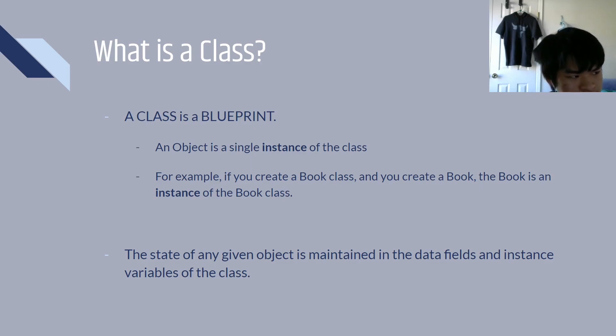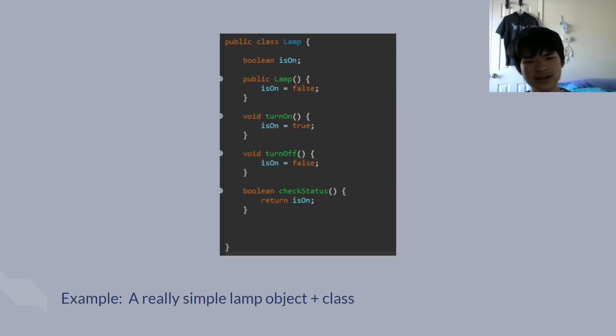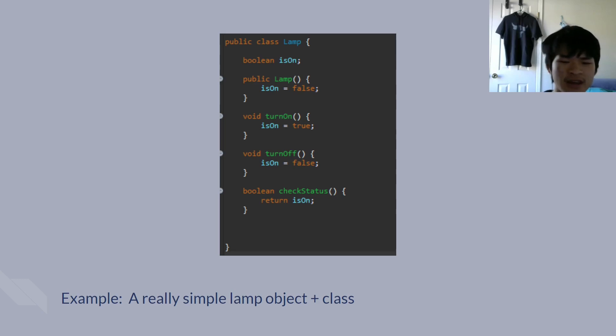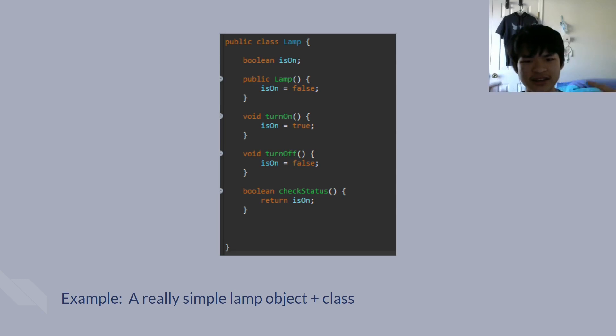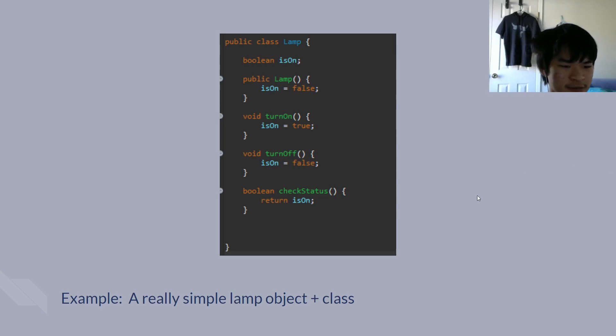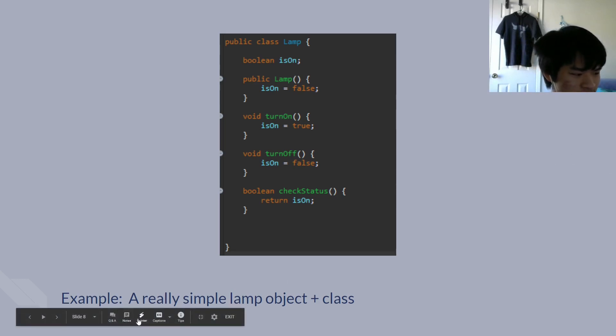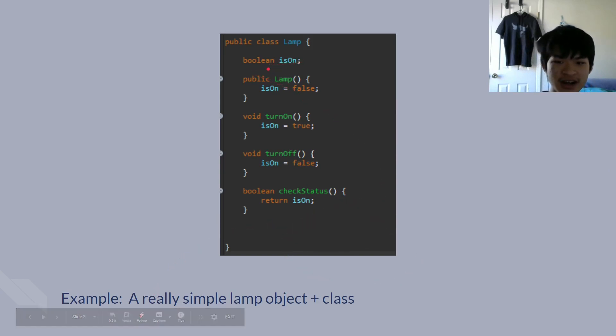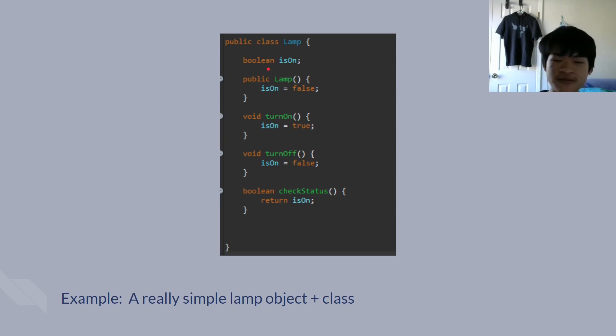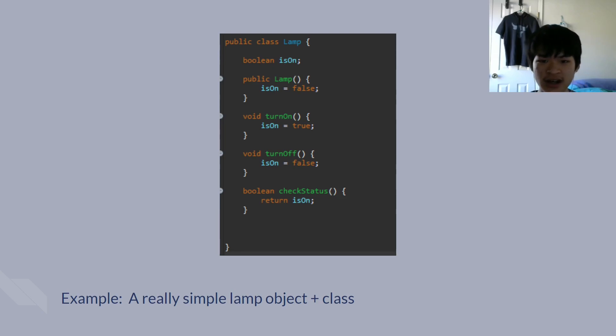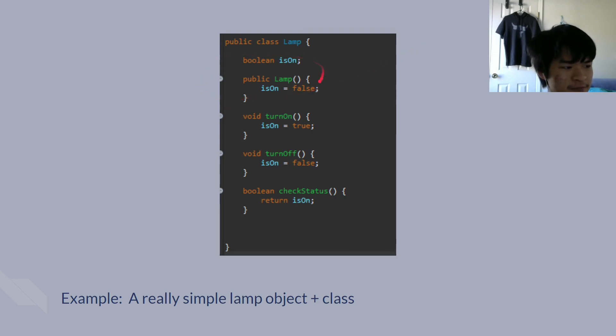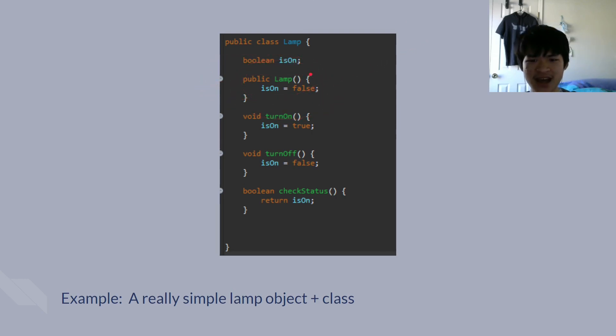So, this slide is a good example of a very basic class. We just called it lamp. Now, this is a class, and it has one instance variable. If I can just get the pointer really quickly. We have one instance variable, and it's a boolean called isOn. Now, this is used to mimic the function of the lamp turning on or off. So, let's dissect this from top to bottom. First of all, we have this, and this method just doesn't have a return type.